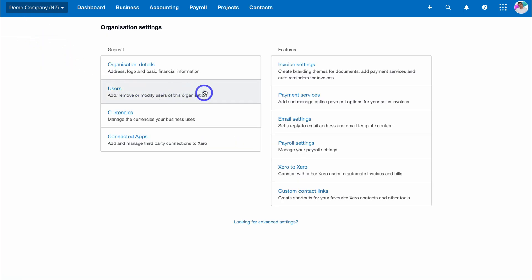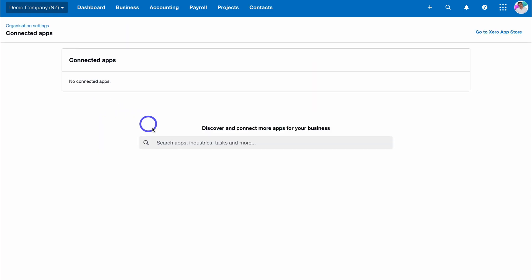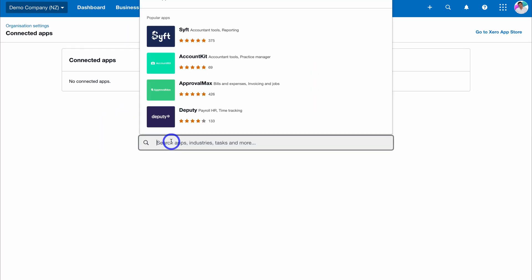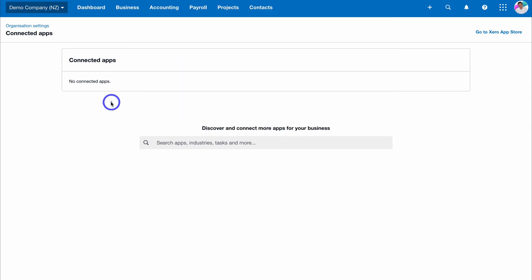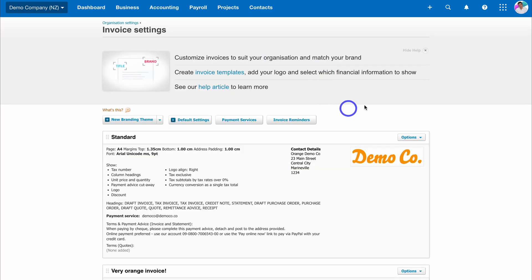Back in Organization Settings, you also want to add your administrative users to help manage your accounts inside Xero. Down here you can manage currencies your business uses, and you can connect third-party apps — this could be your CRM platform, payroll, time tracking, or invoice software. You can search for and connect your apps here. Let's navigate over to Invoice Settings.